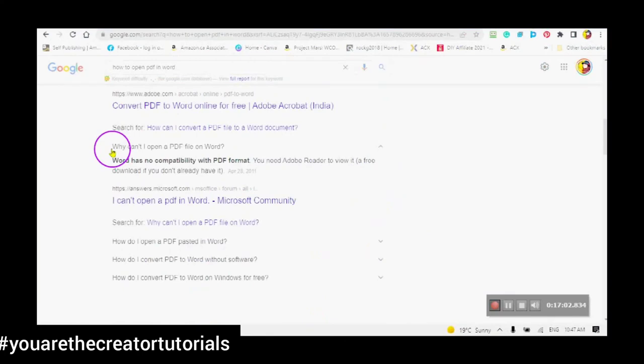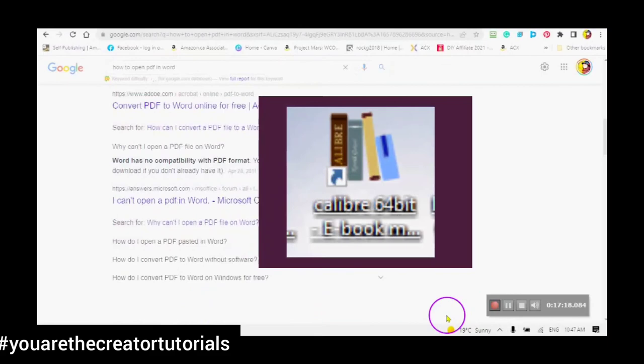Here is the reason you cannot open a PDF file in Word: Word has no compatibility with a PDF format — you need Adobe Reader. There you go. Much easier to use Calibre.